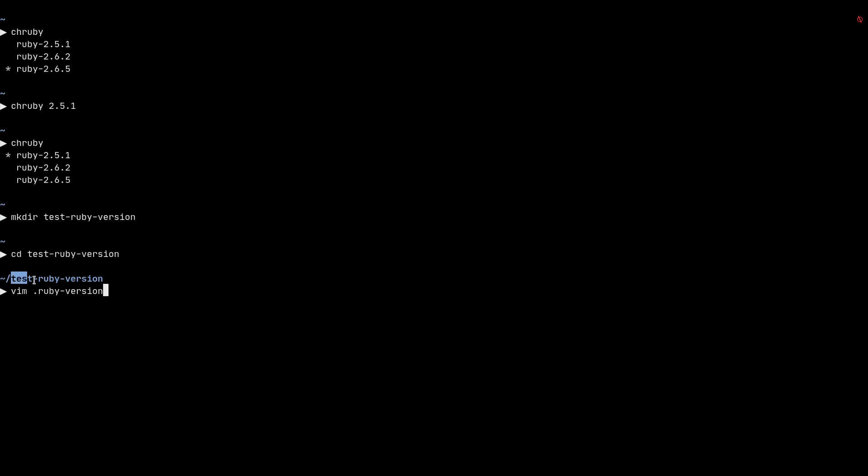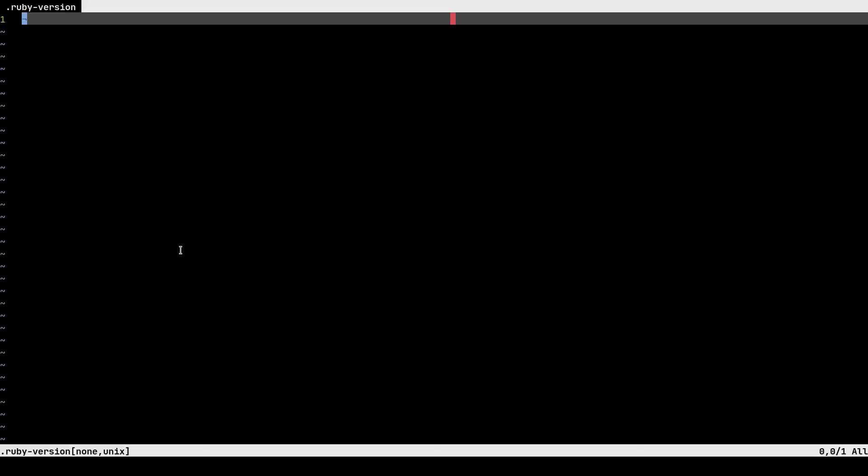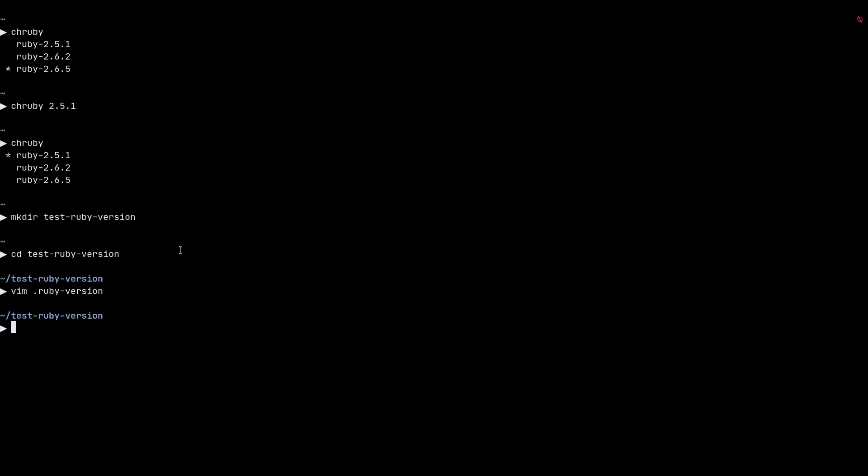All I need to do is create a file called .ruby-version and specify the version that I want to use inside this directory. So if I have a Ruby or Rails project in this directory and I want to use ruby version 2.6.2 here, I need to open this file and type in 2.6.2 and save and quit the file.